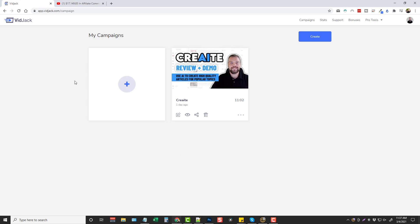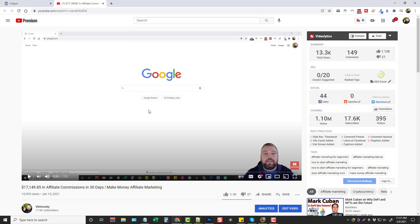Now I do want to make something clear because a lot of people may get a little bit confused about this. It will not show the elements on YouTube. So if you go to YouTube and you have a video playing on youtube.com, it's not going to show these elements. So here's how this works.